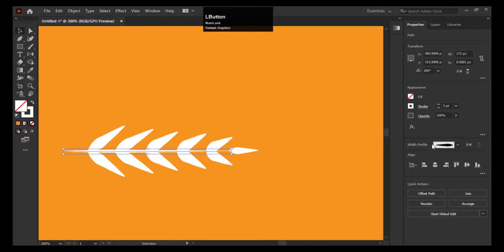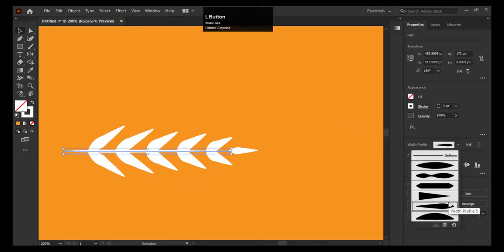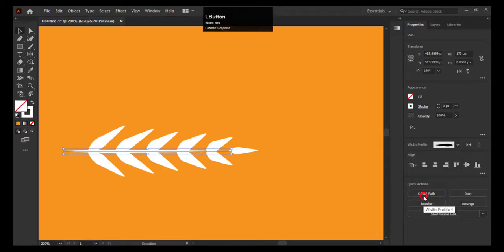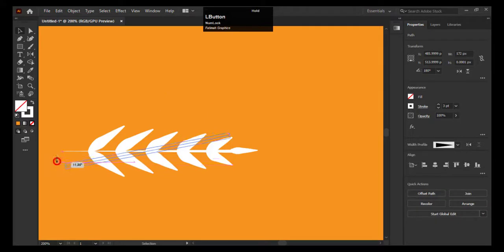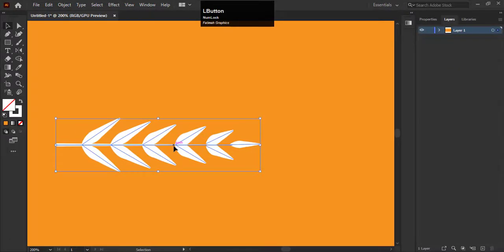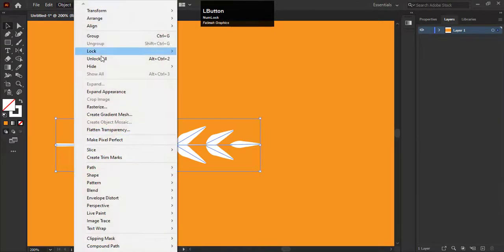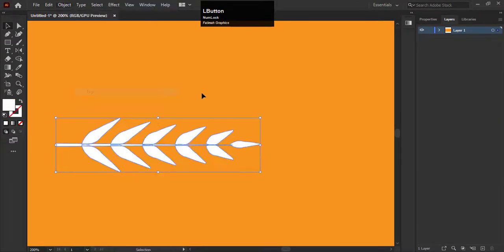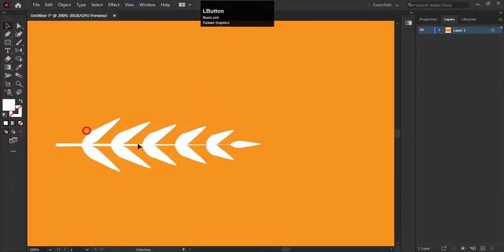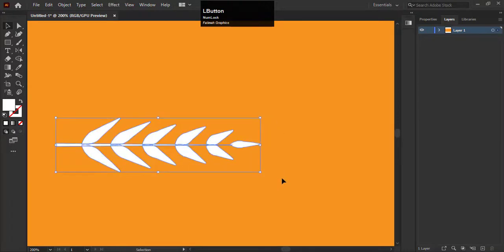For now I am changing the stroke style of the stem. It's looking perfect than the previous one. Now we have to expand the whole shape. Select the whole shape and go to object. Choose the expand option. Now make a group of this shape with the shortcut ctrl plus g.